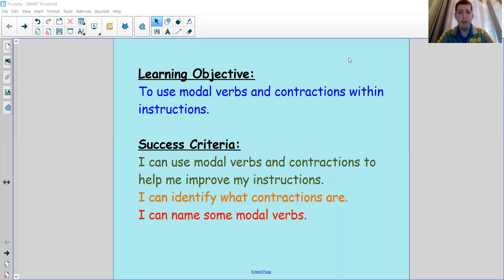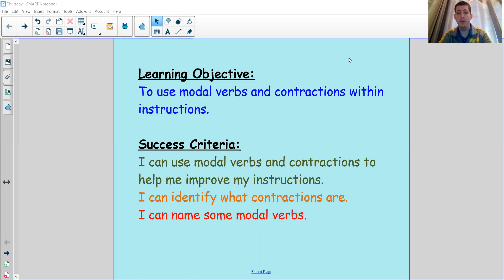In today's lesson we're going to be looking at two different objectives in one. We're going to see if we can use modal verbs and we'll see if we can use contractions within our instructions. We need to first of all know some modal verbs. As part of our success criteria we're going to see if we can name some modal verbs, identify what contractions are, and then use modal verbs and contractions to help us improve our instructions.